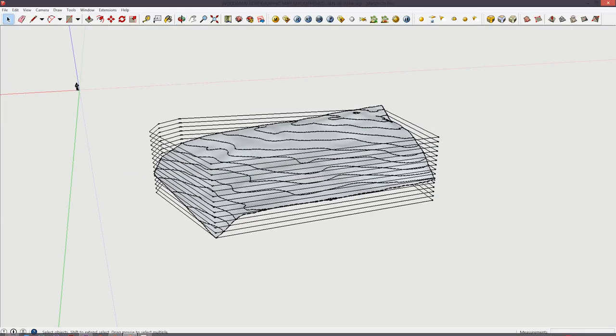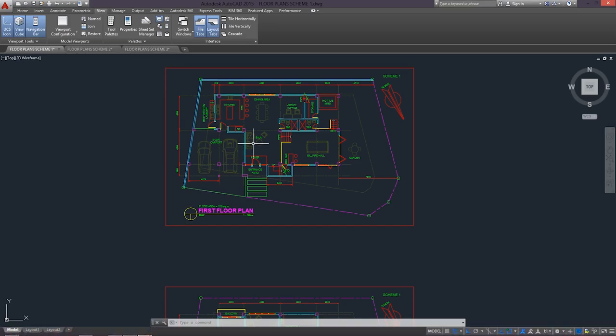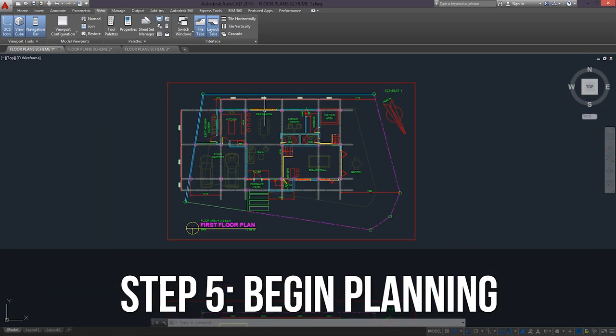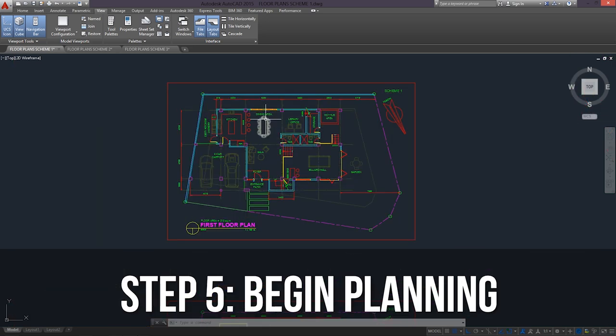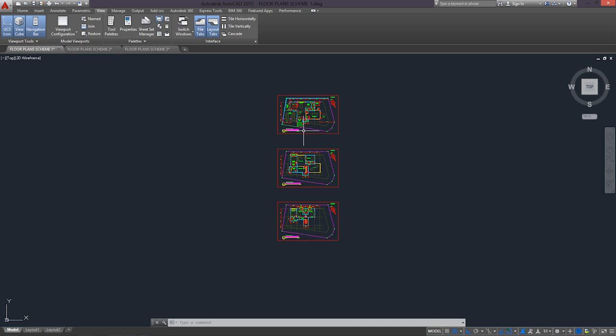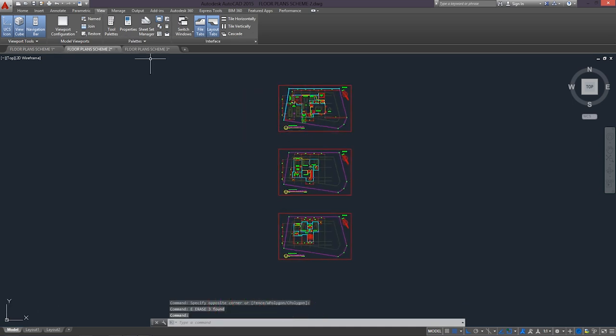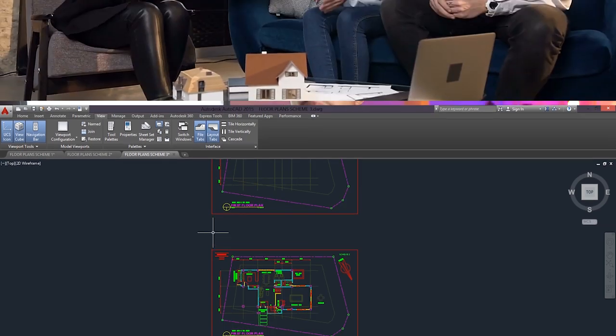After I've done the lot terrain in SketchUp, I now go back to AutoCAD to do the whole planning process. I usually like to begin with the floor plans. I do around three schemes of floor plans that I show to the clients for comments and criticisms. I ask them to pick which one they prefer the most, and from that plan, I work in collaboration with the clients to refine the floor plans.